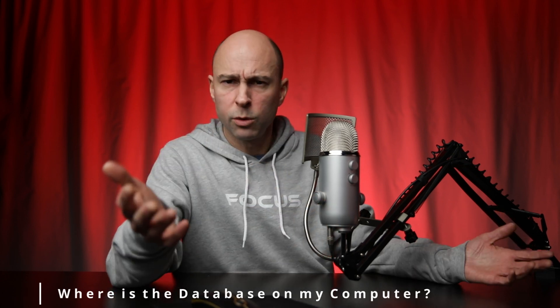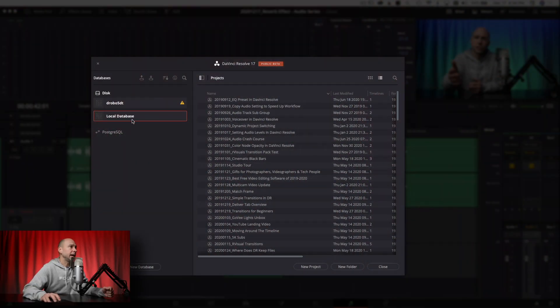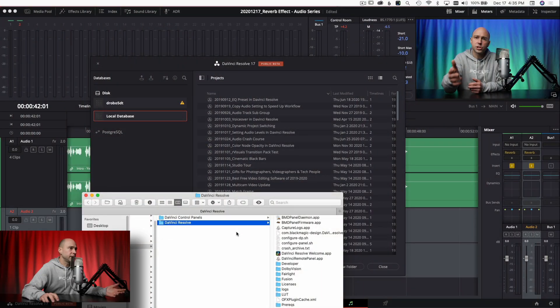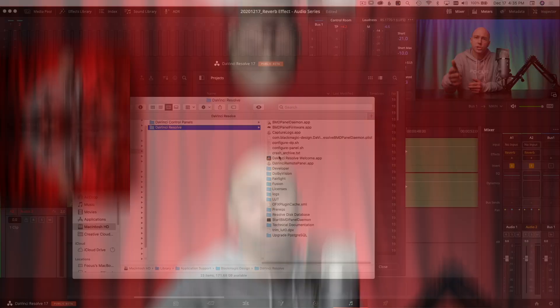The next big question is: where do I find it on my computer? Get back to the Project Manager, right-click on your database and select 'Reveal in Finder.' If you're on Windows, it'll say 'Reveal in Explorer' — same idea. Go ahead and click that and it should bring you over to the location where that database is housed on your system.